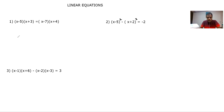Let's start with the first question: (x minus 5)(x plus 3) is equal to (x minus 7)(x plus 4). When there is no sign in between, it simply means there is a multiplication sign.